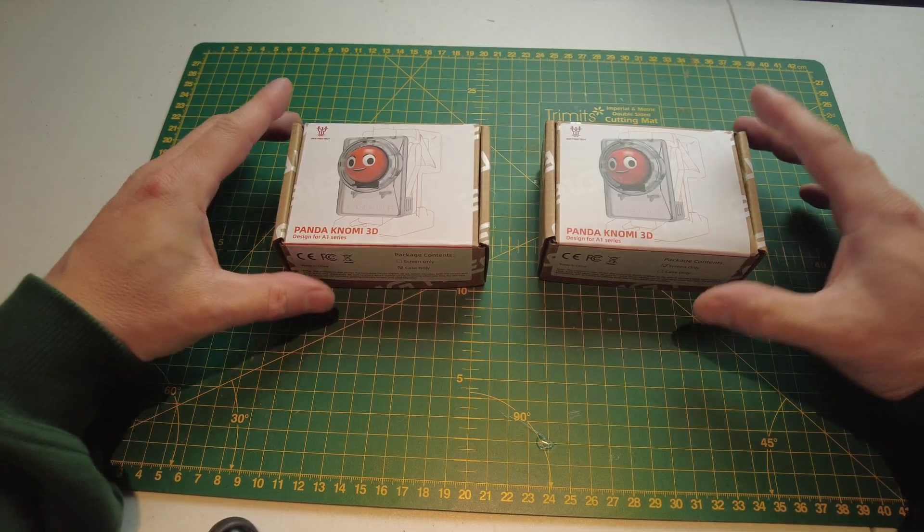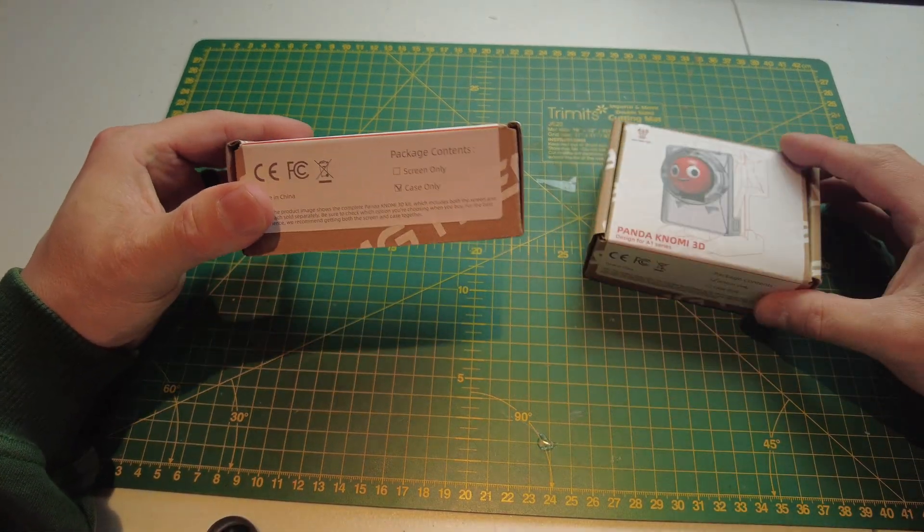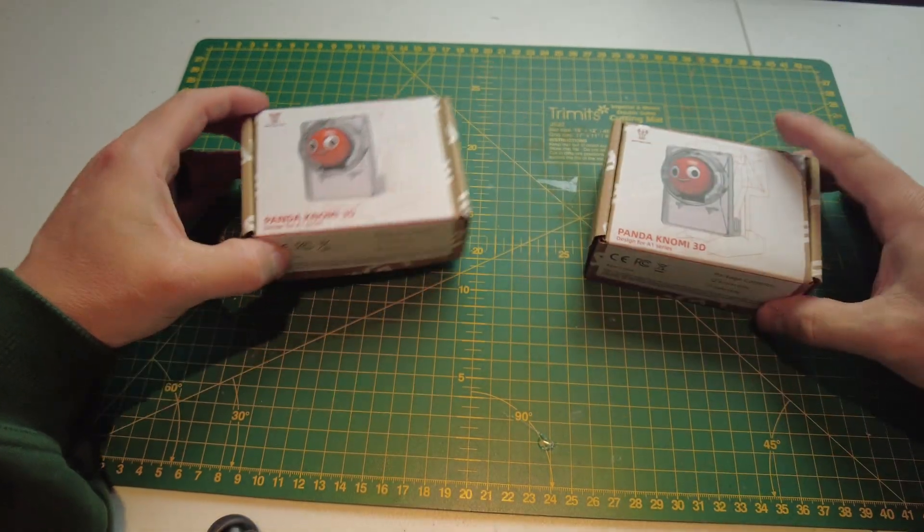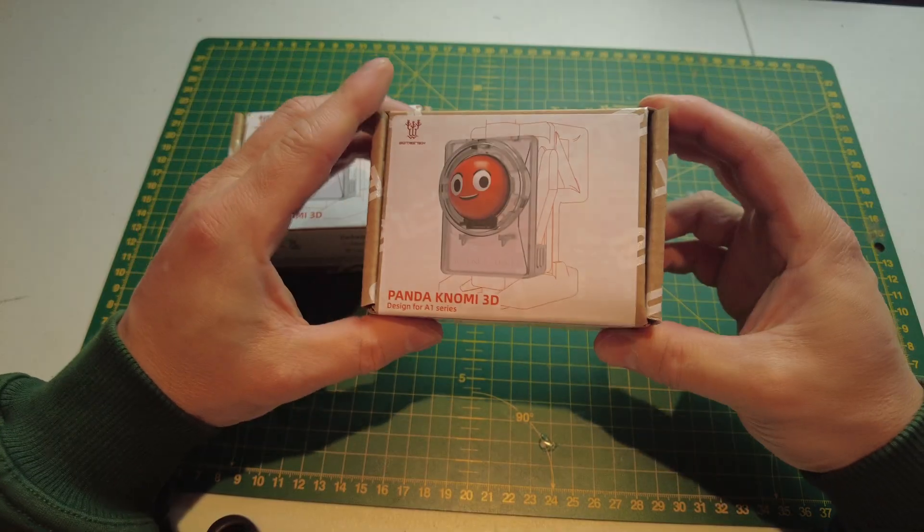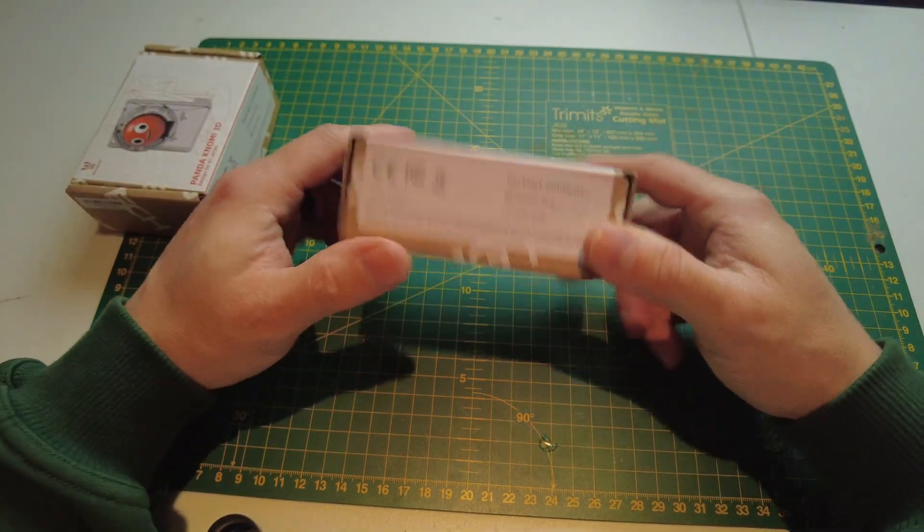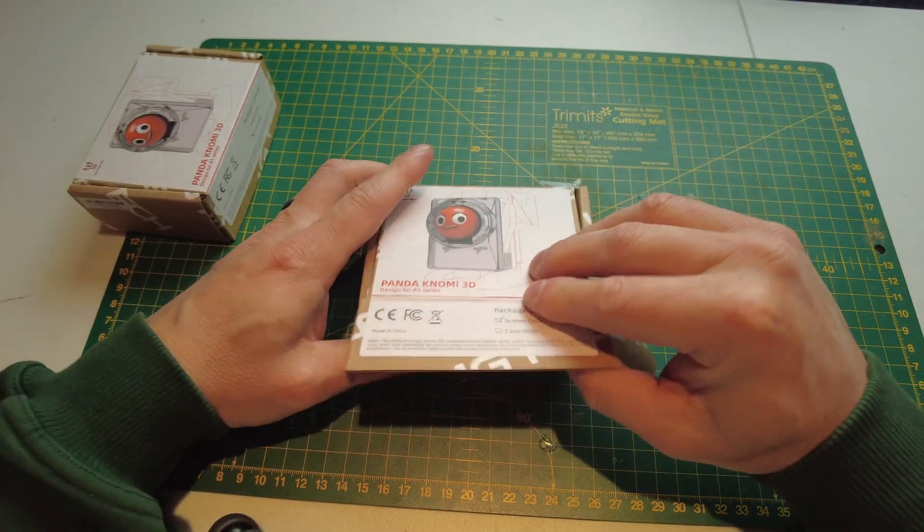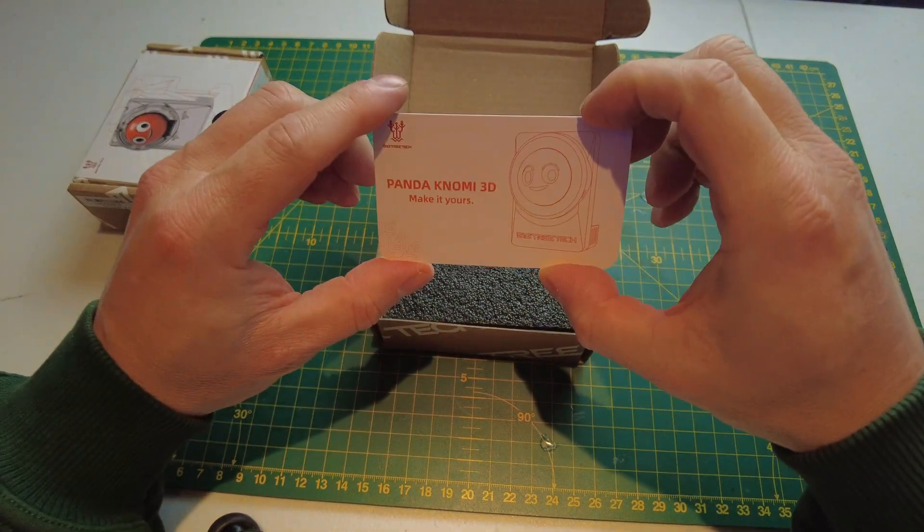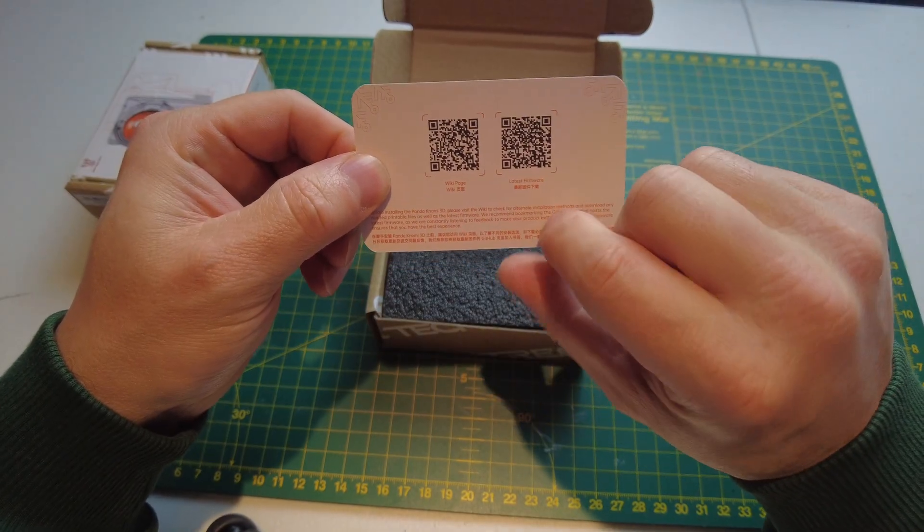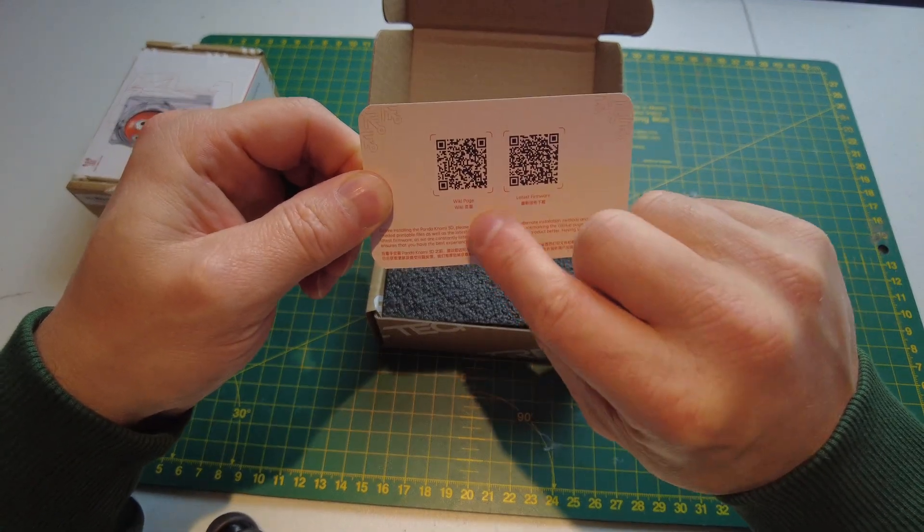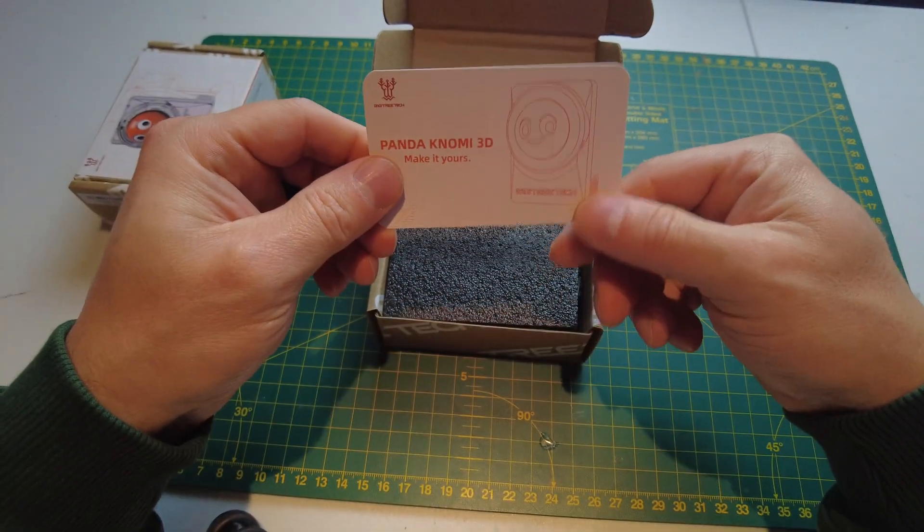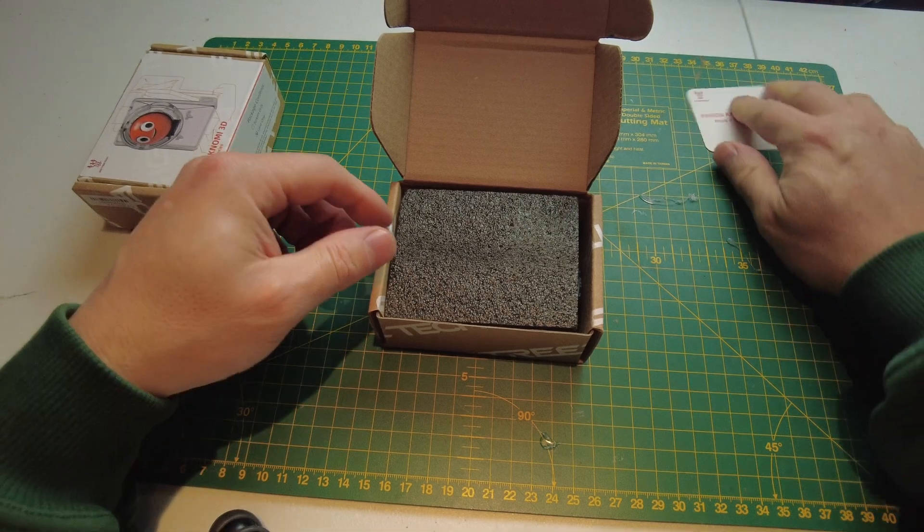So here we have the Panda Nomi 3D. It comes in the two boxes like I said earlier. One has the case only inside and the other one has the screen. So we'll open this one first to see what we get. We've got a nice card here with the QR code there to get their wiki page and the latest firmware.